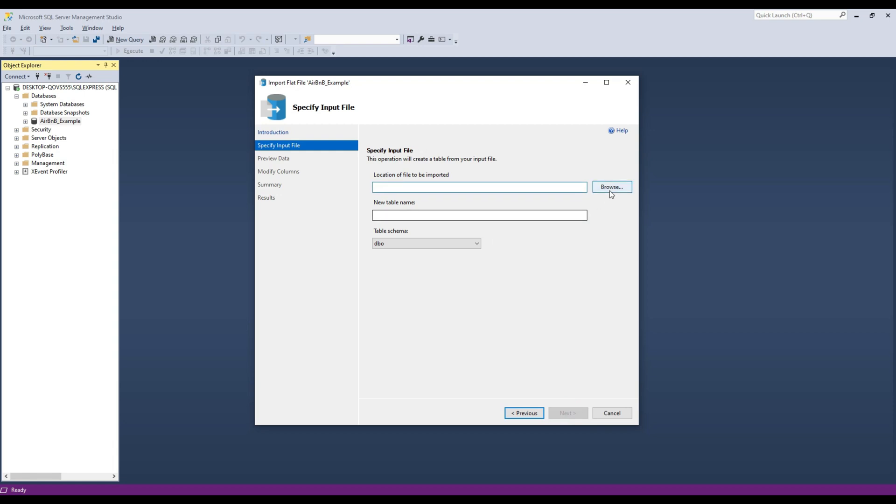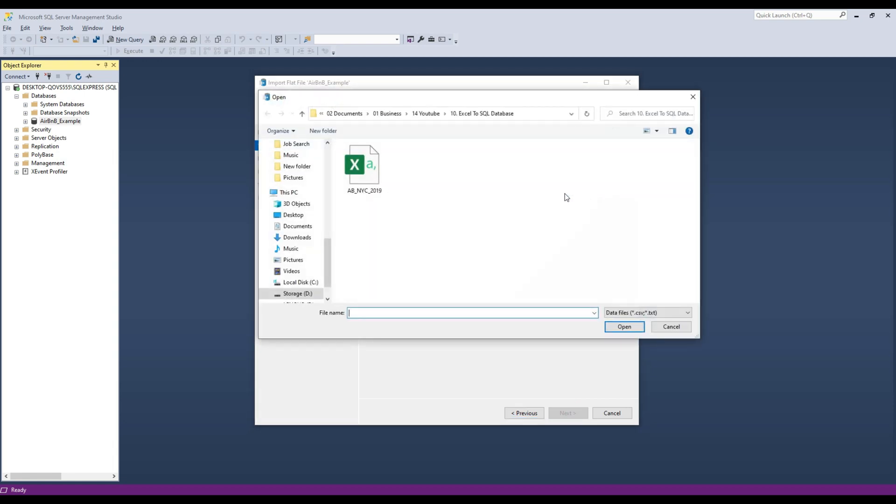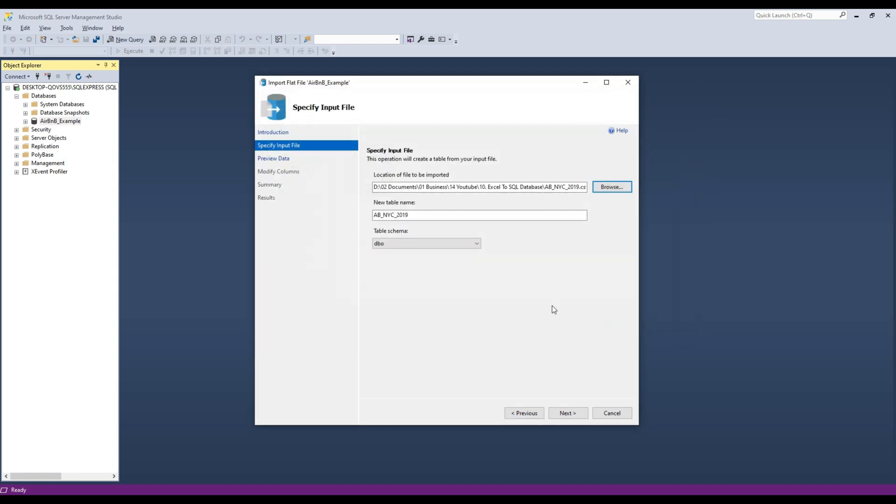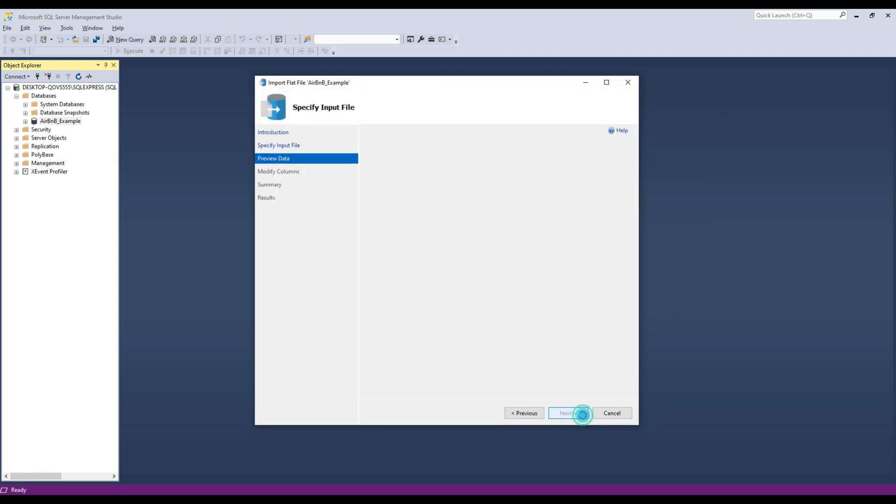And now you just need to find that file where you downloaded it. So I already set it up so I can see it quickly. When you press next, you get preview of what's in the file.